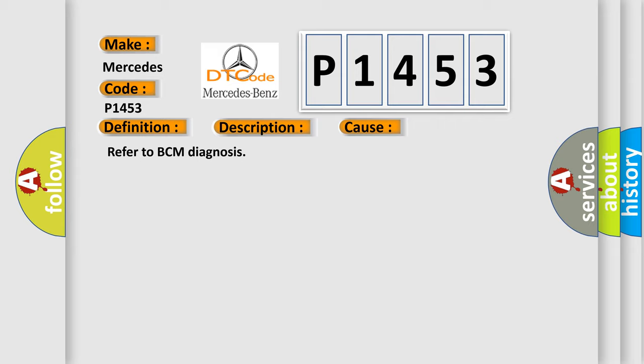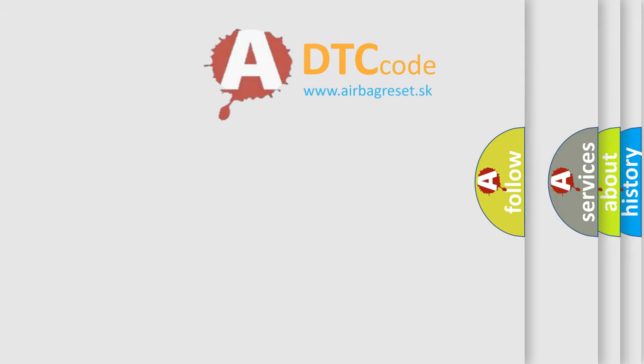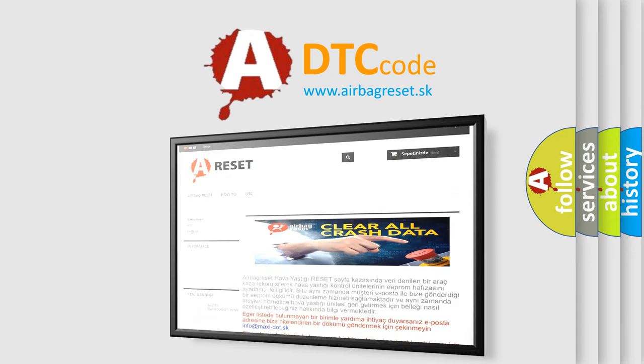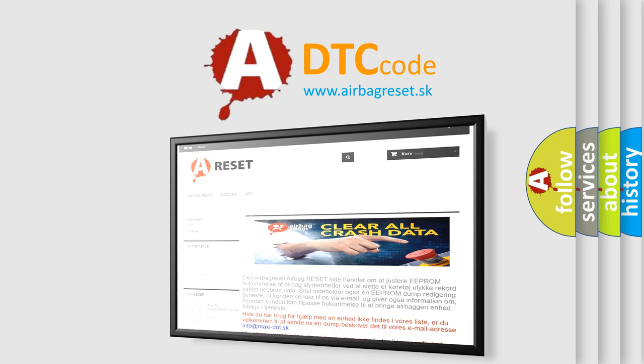The Airbag Reset website aims to provide information in 52 languages. Thank you for your attention and stay tuned for the next video.